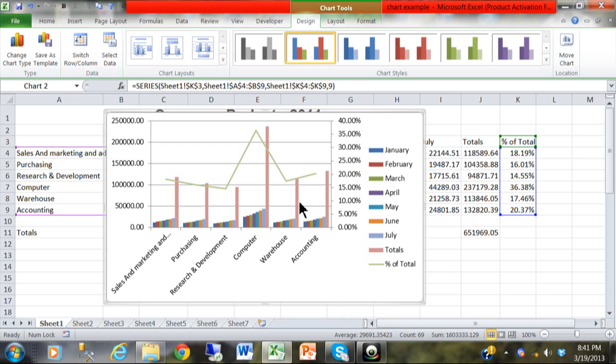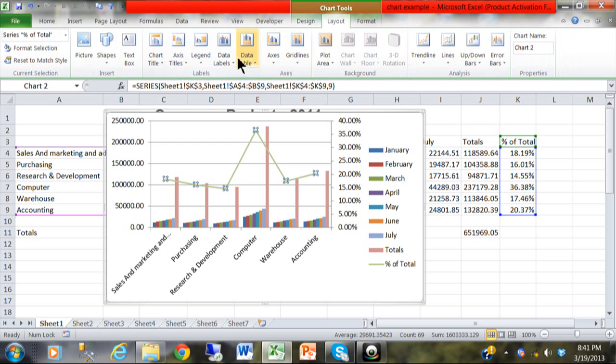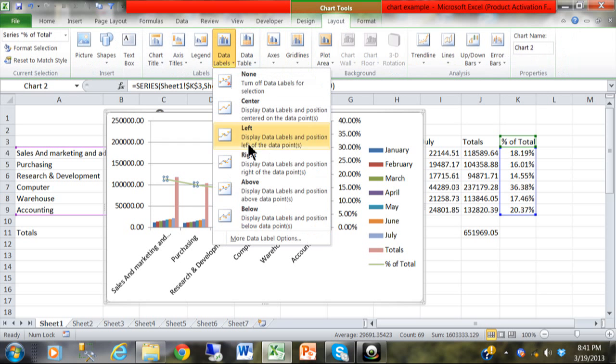I might even do one more thing here. I'm going to click on the green line. And I would like to show the data points. So, I'm going to click on the Layout menu. And then, show Data Labels. And then, show Above.